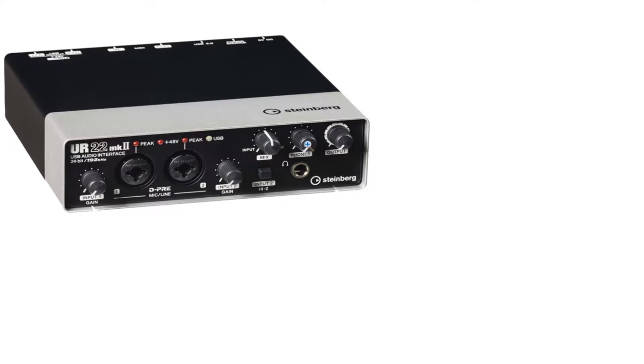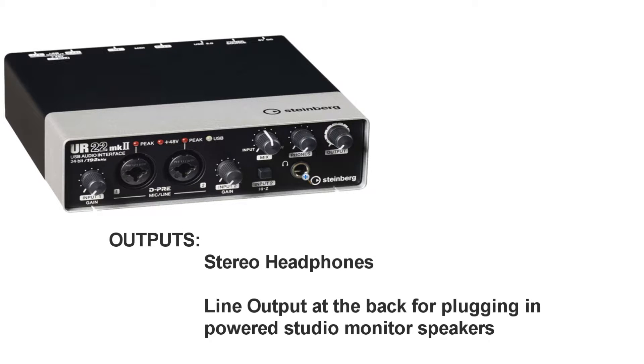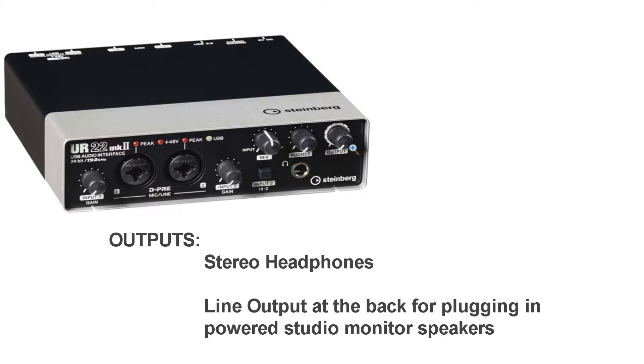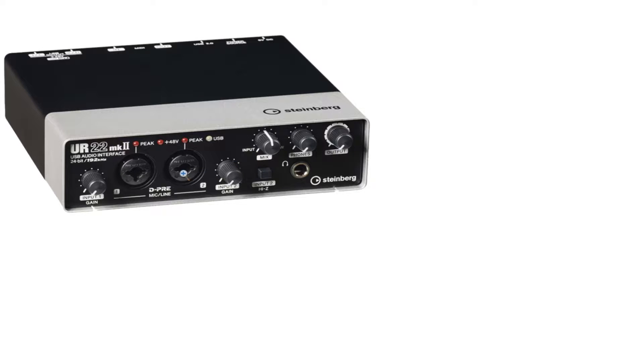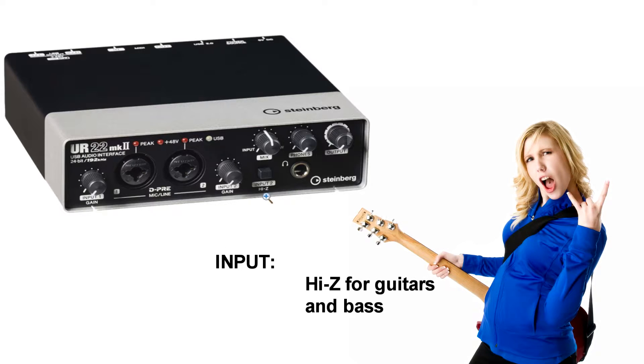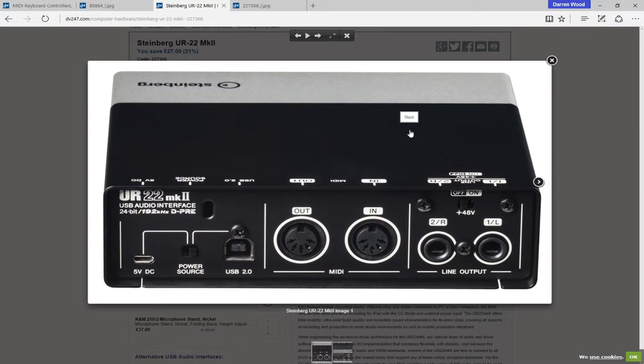You've got headphone level. So, if you want to plug a pair of headphones in and listen back without using any speakers, you've got that, and you've got your output level, which goes out to your speakers. And then you've got an input mix control, so it mixes between the input and the signal playing back from Cubase. Also, you've got a high input on input two.